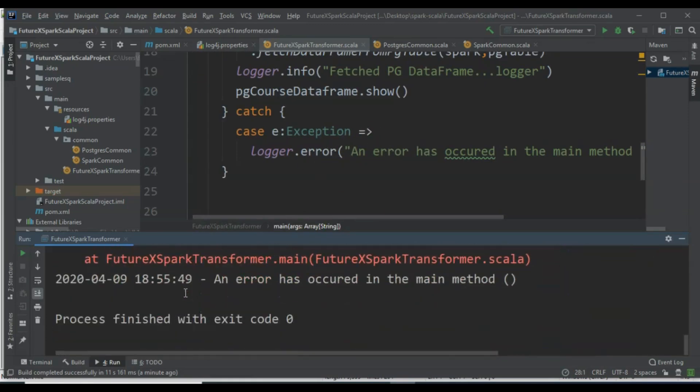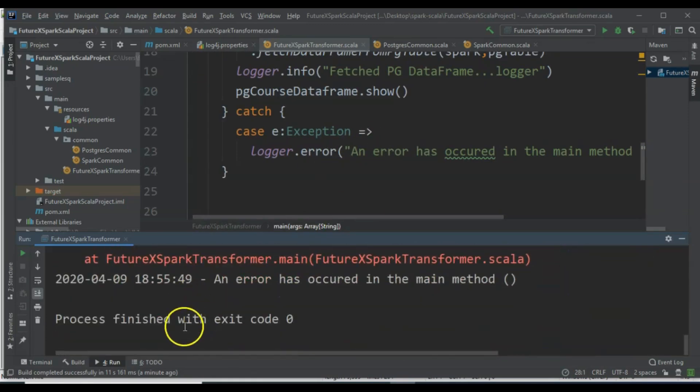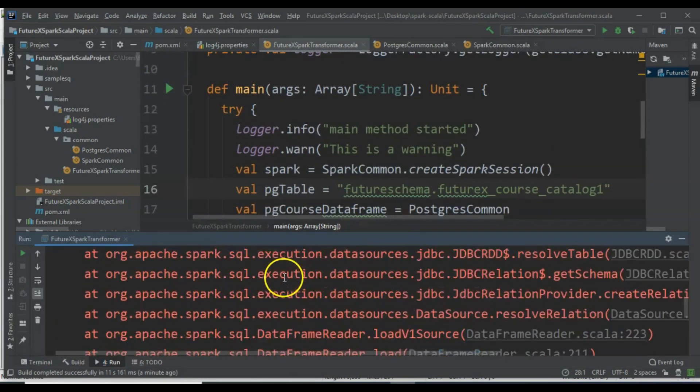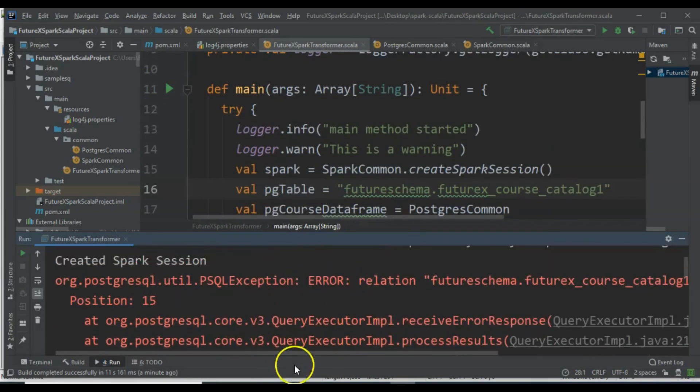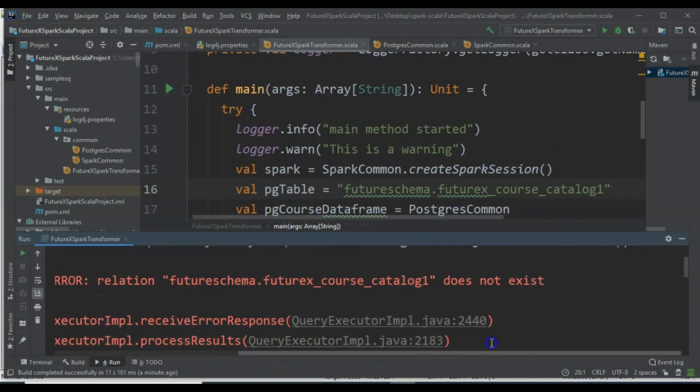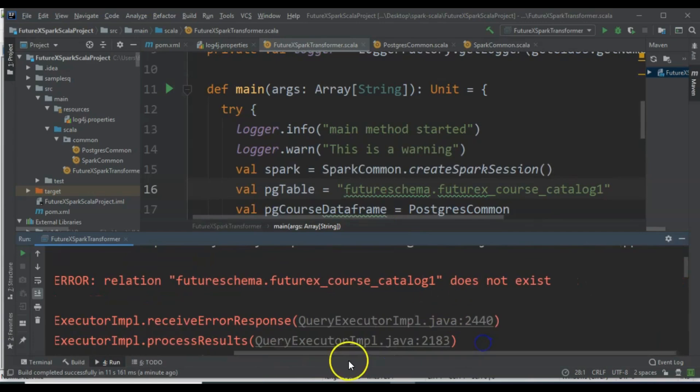We are invoking a method from the PostgresCommon object, but since exception handling is done in the main method, the error was caught there.